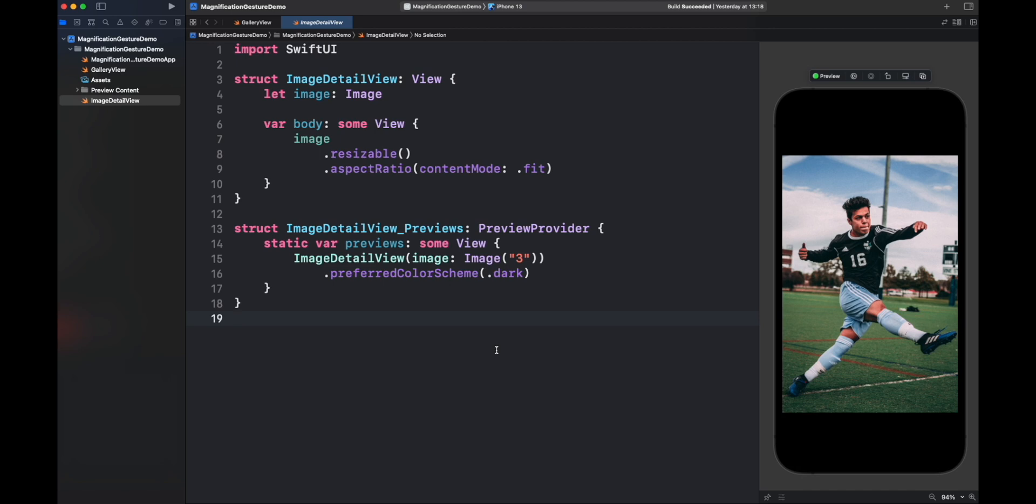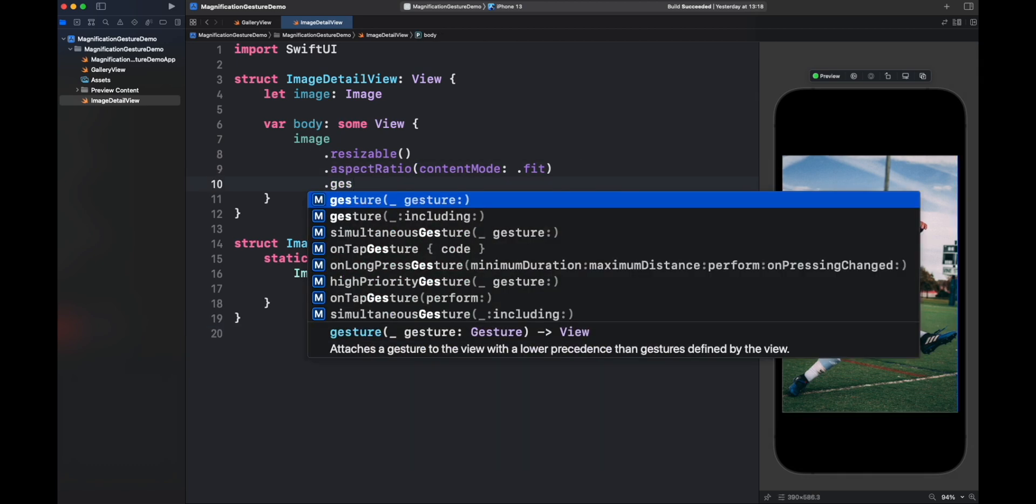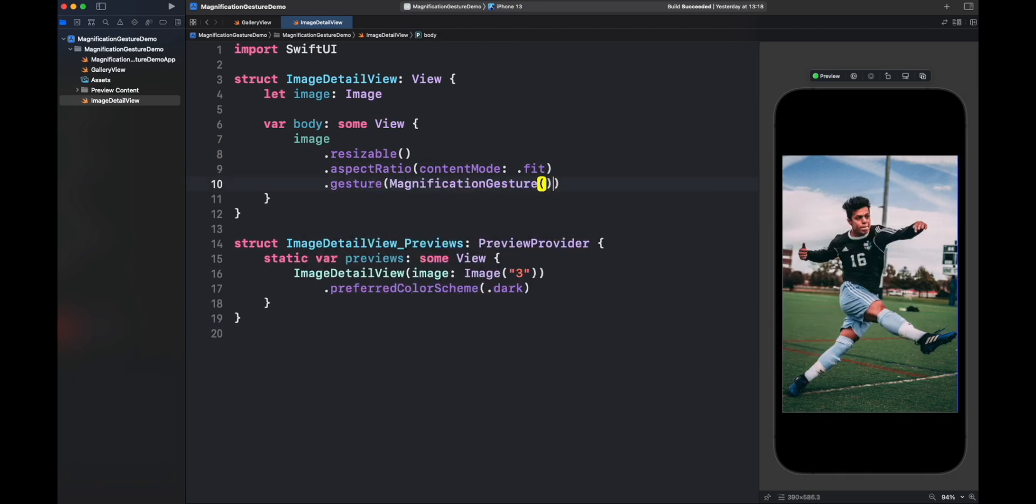The code is just showing the image in full screen and nothing else. Let's create then a Magnification Gesture for the image. In order to add a new gesture to this view, we need to use Gesture Modifier and create a Magnification Gesture object. That's fine, but let's create a computed property to keep the gesture code cleaner.